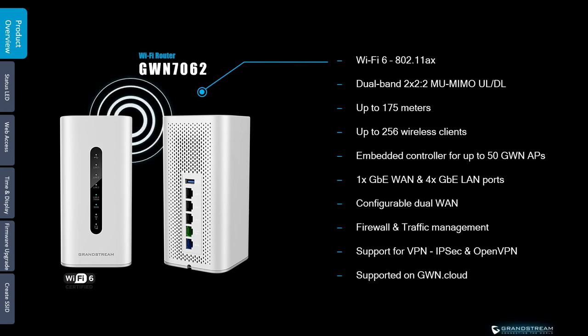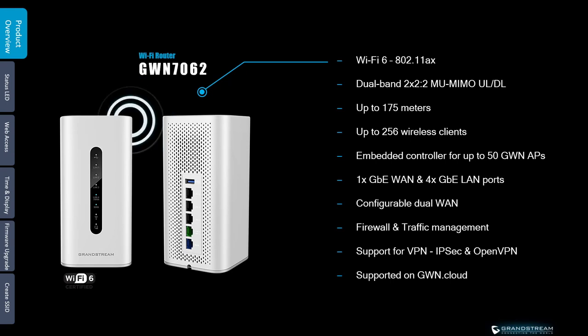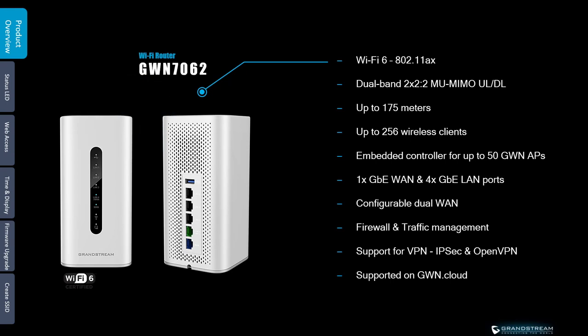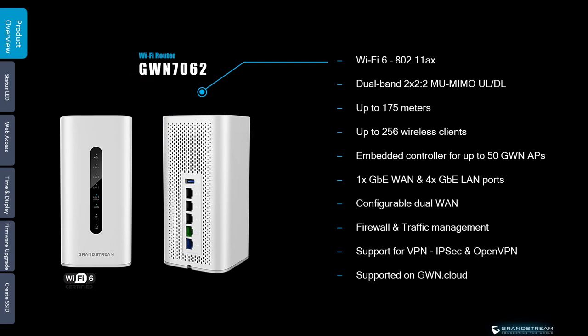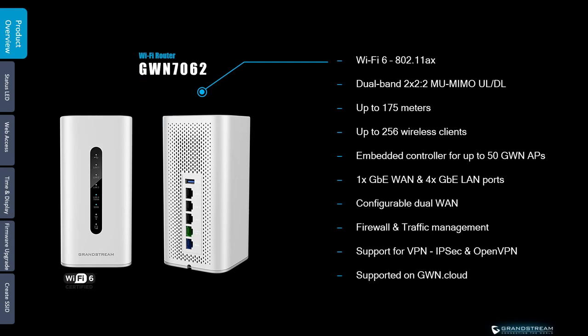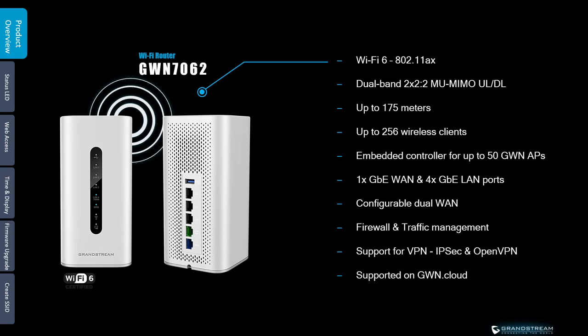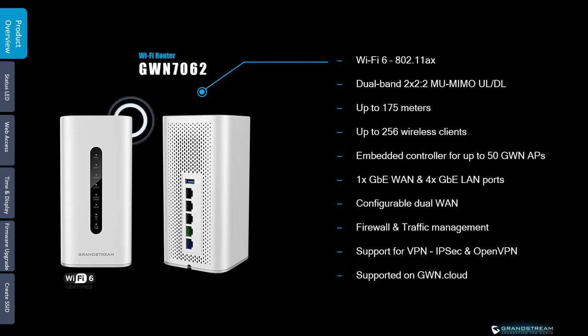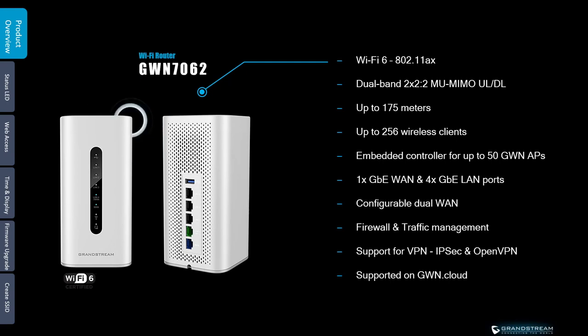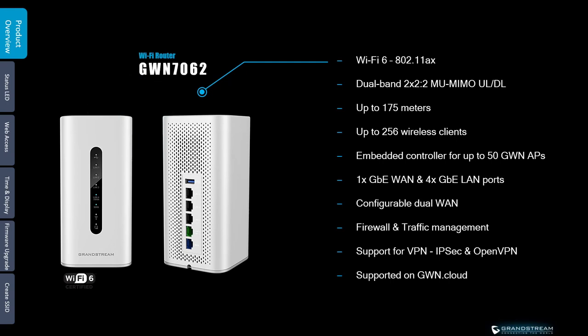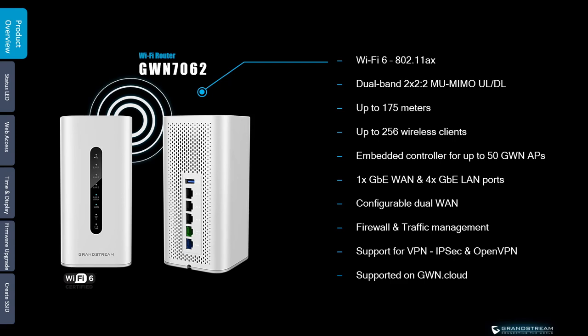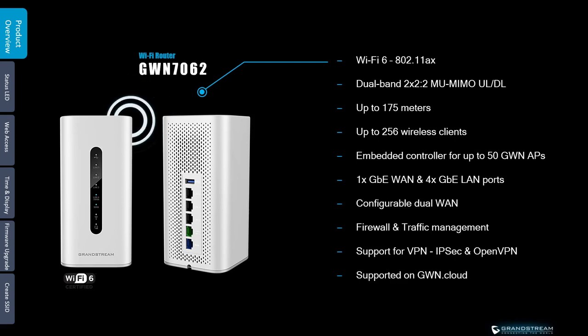It offers dual band Wi-Fi connections and it has four individual internal antennas. It includes an embedded controller that can manage up to 50 GWN access points. For wired networking, GWN 7062 comes with 4 gigabit LAN ports and a gigabit WAN port. The LAN port number 4 can be set up to work as a WAN port in case you need to have a secondary WAN connection.